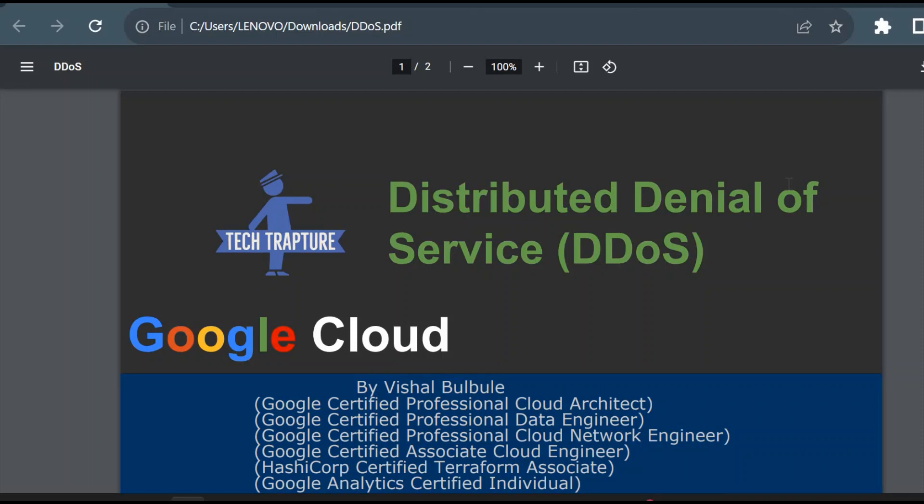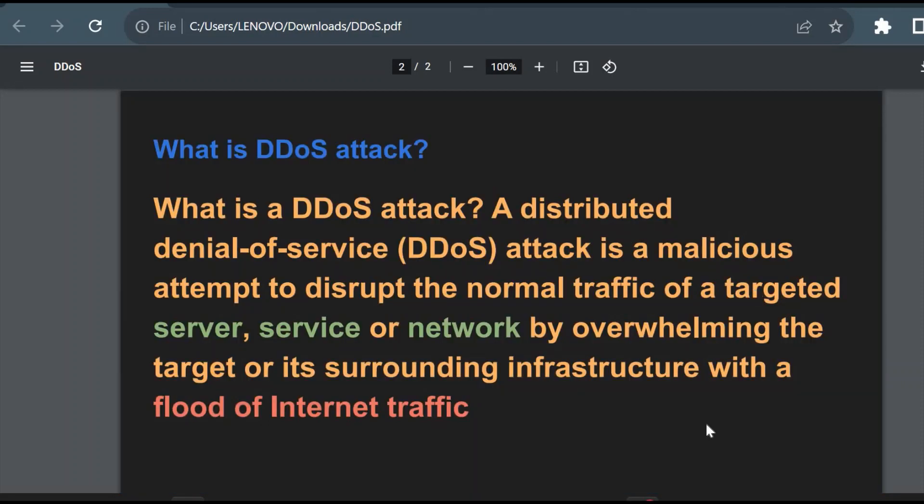Now we'll see about Distributed Denial of Service. This is the base definition or base concept of a DDoS attack. Here it is called attack is a malicious attempt to disturb the normal traffic of a targeted server, service, or network by overwhelming the target or its surrounding infrastructure with a flood of internet traffic.